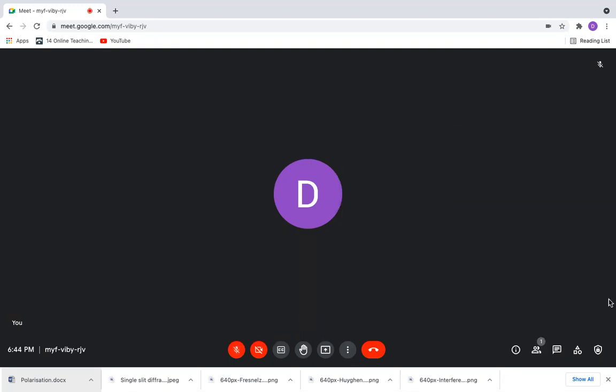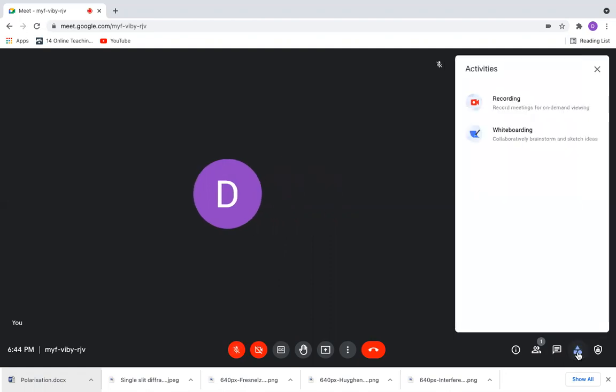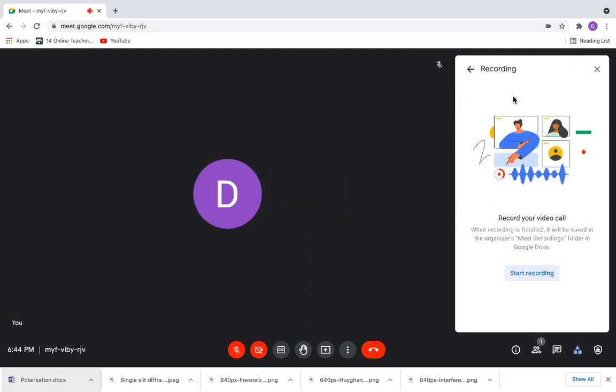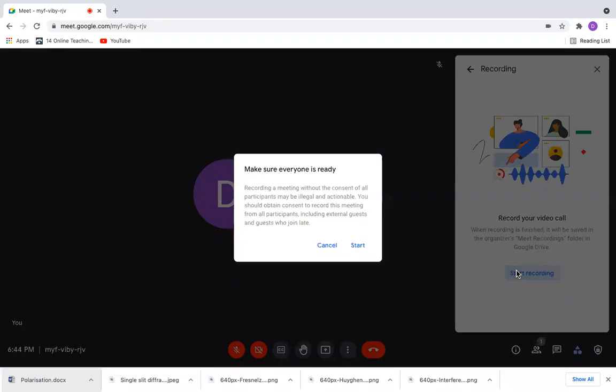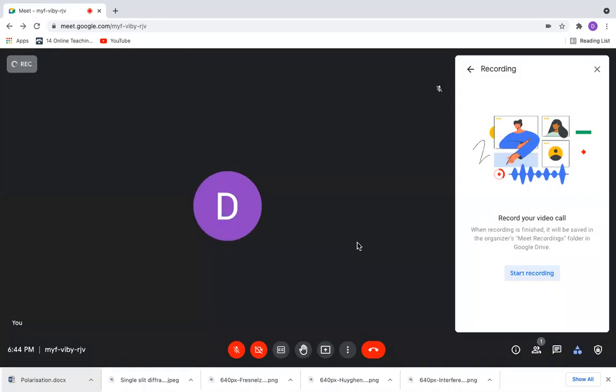There's also a new icon here called activities. Click on activities and you have both recording and whiteboarding. When you want to record this meeting, click on this, say start recording, and when all participants are ready, click start.